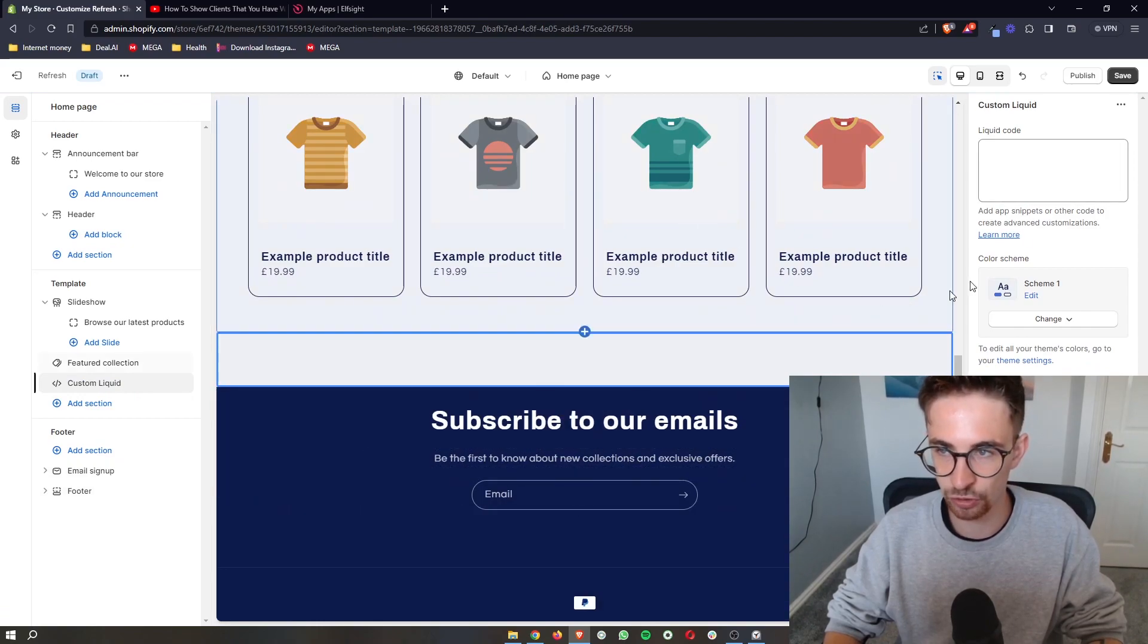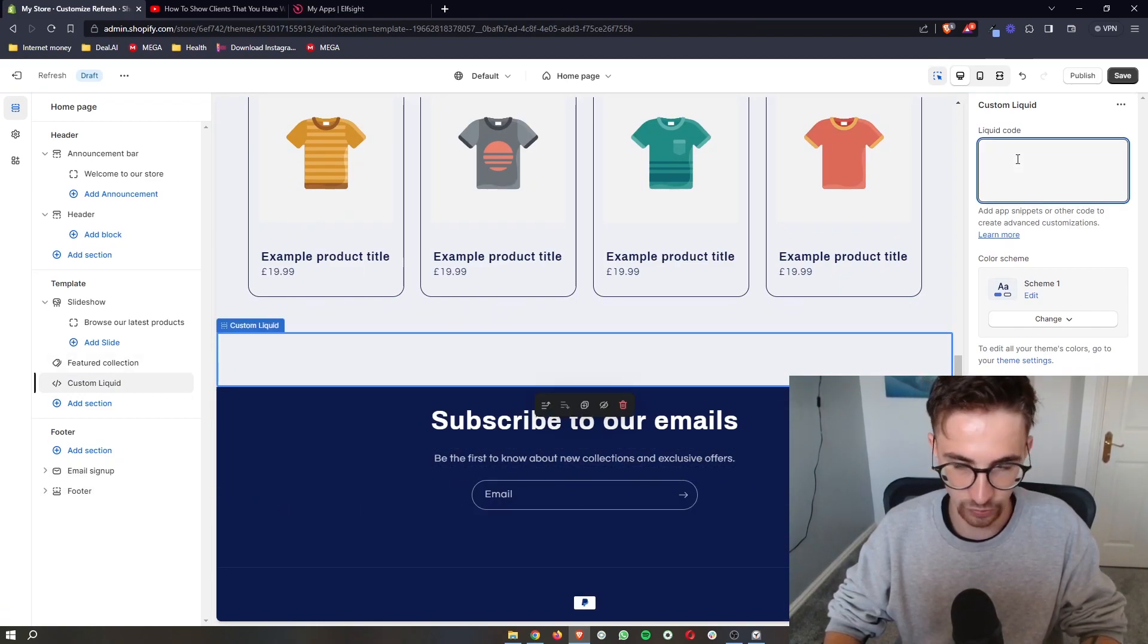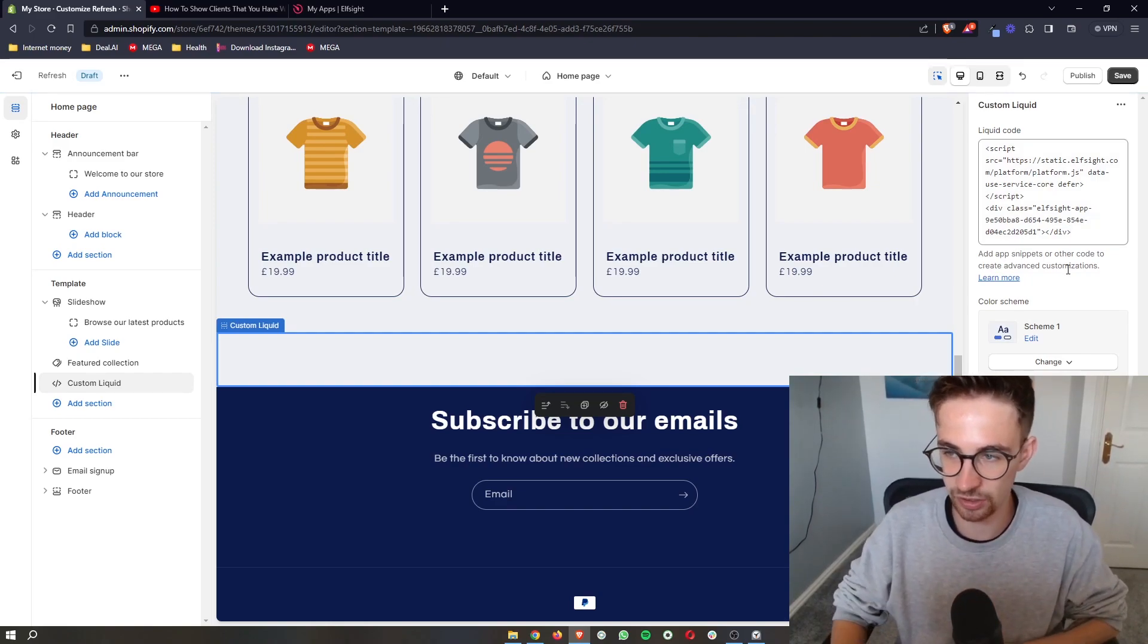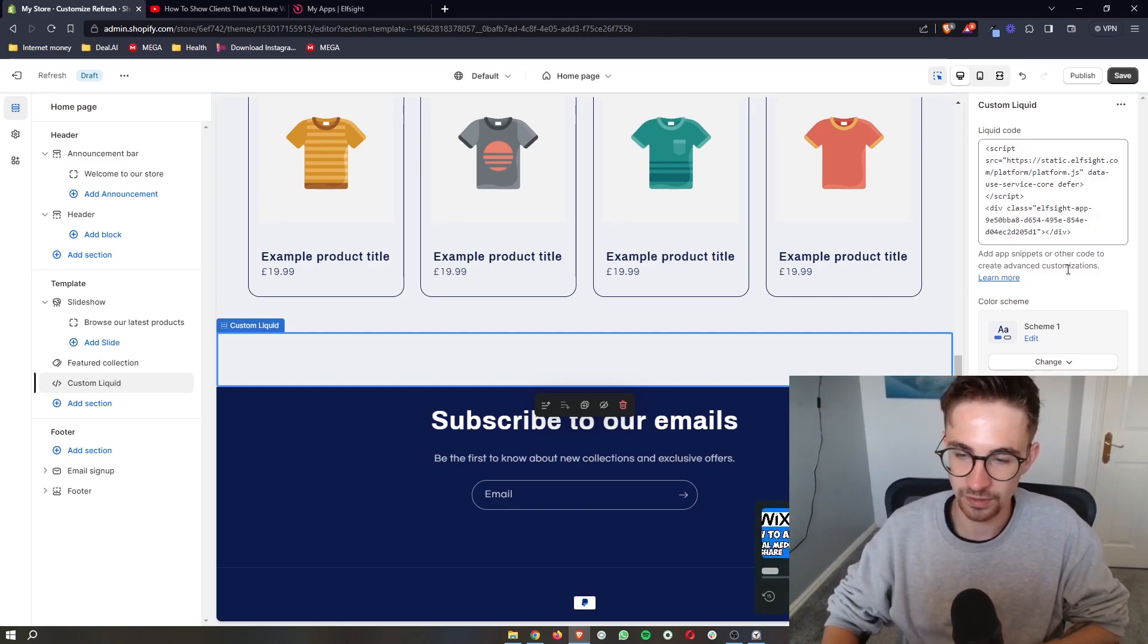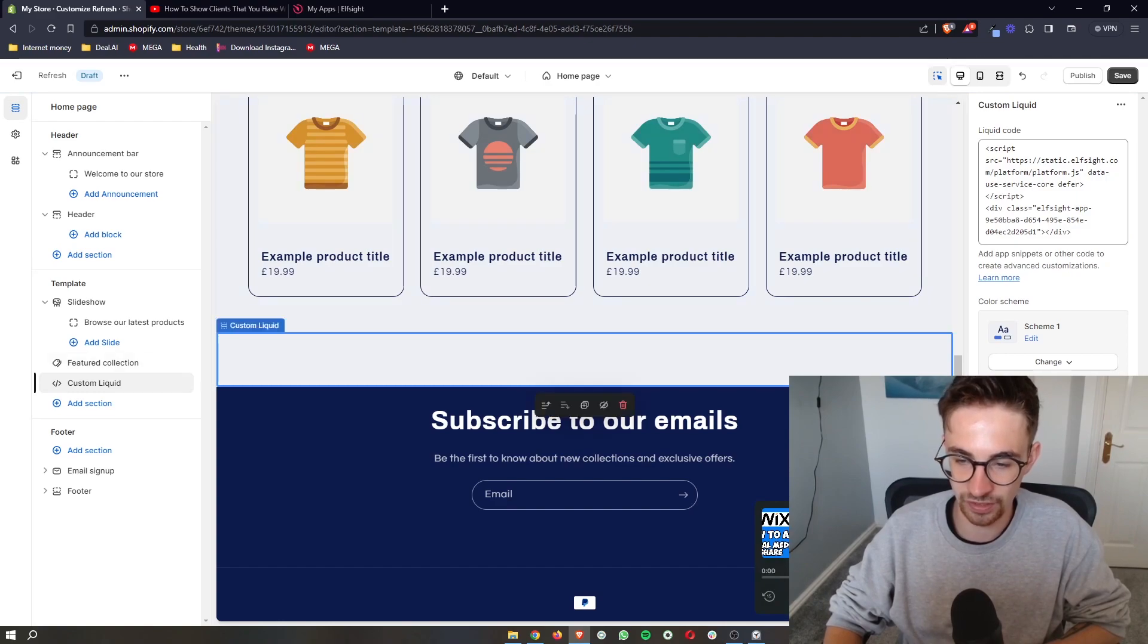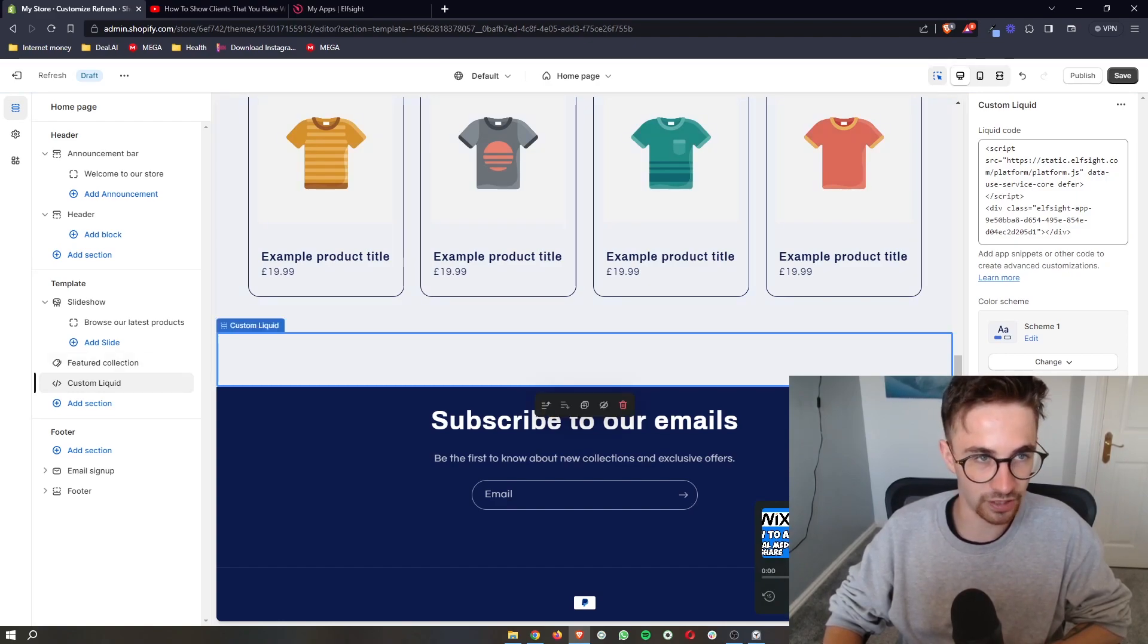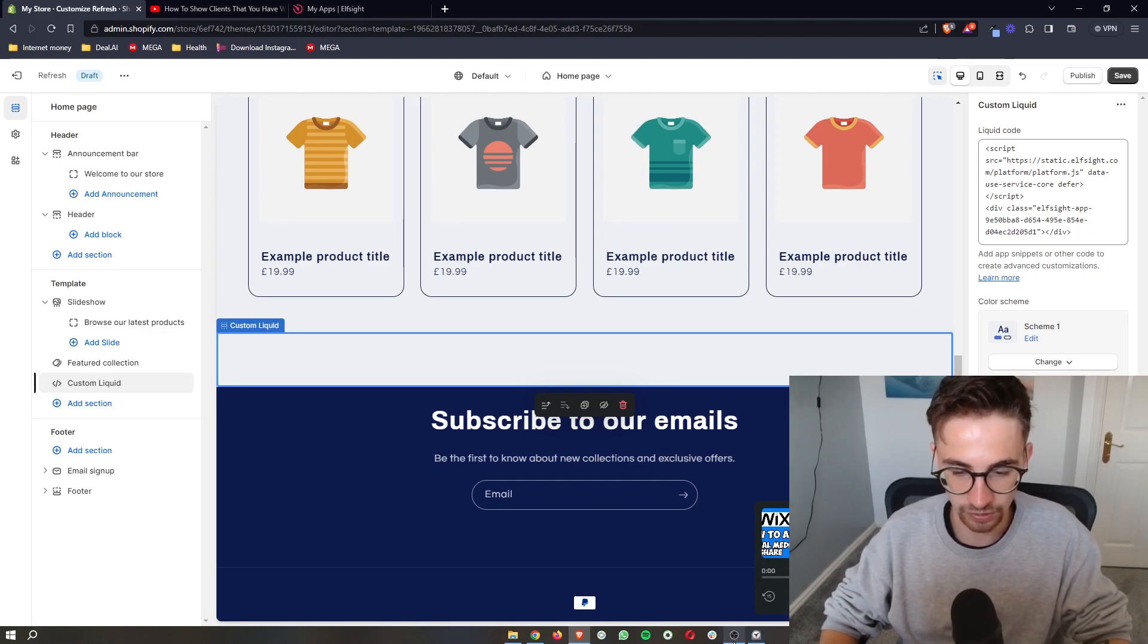From the custom liquid section right here, you can see it says liquid code, so just go ahead and paste this in right here, exactly what we just copied. As you can see that is going to load in. That is how you can add a podcast player to your Shopify website.